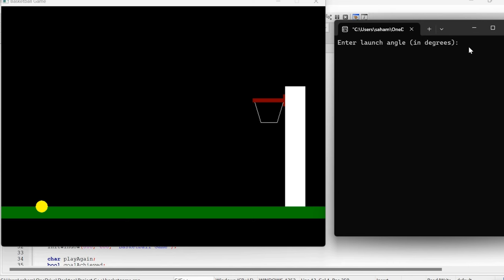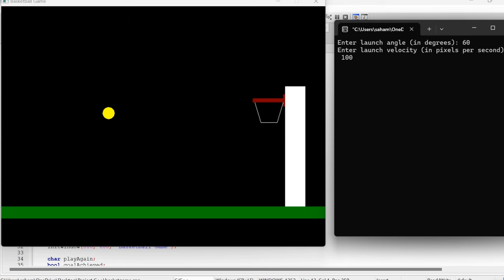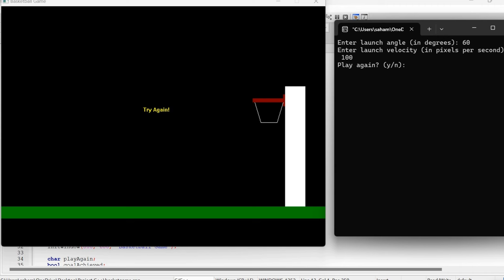Let's enter an angle of 60 degrees and a velocity of 100 pixels per second to start with. As the basketball launches, you can see it following a projectile motion trajectory just like in real life. Oops, we missed the shot. The game prompts whether to continue playing.